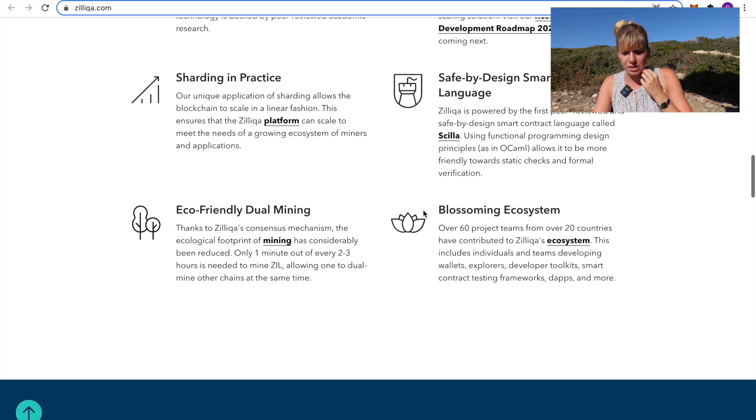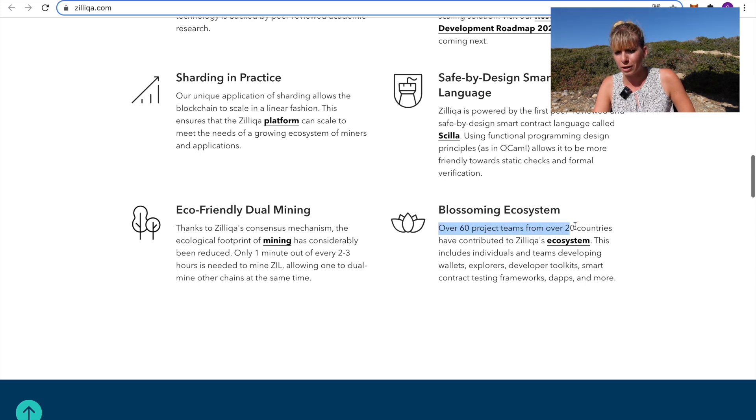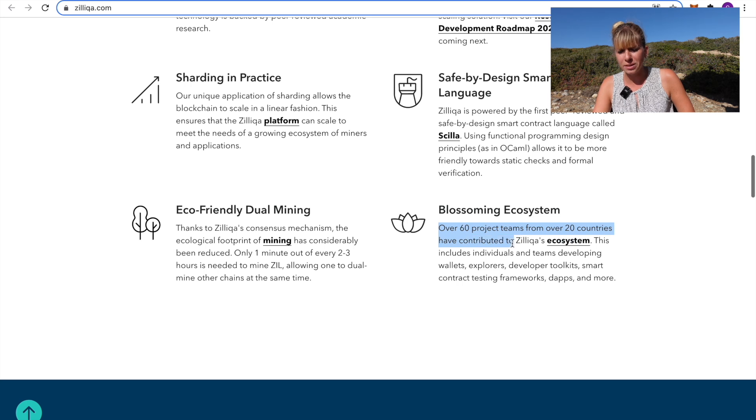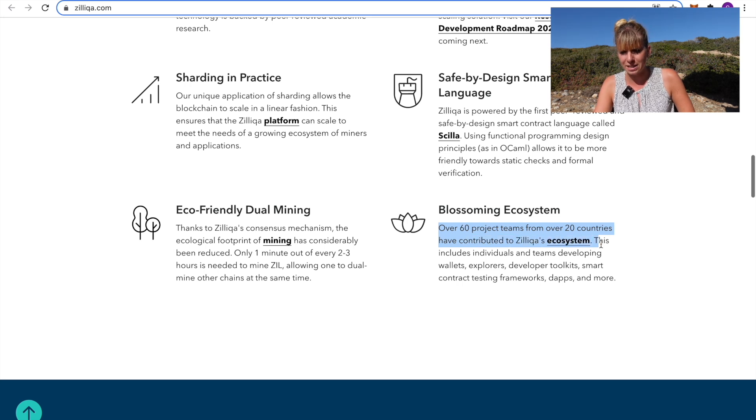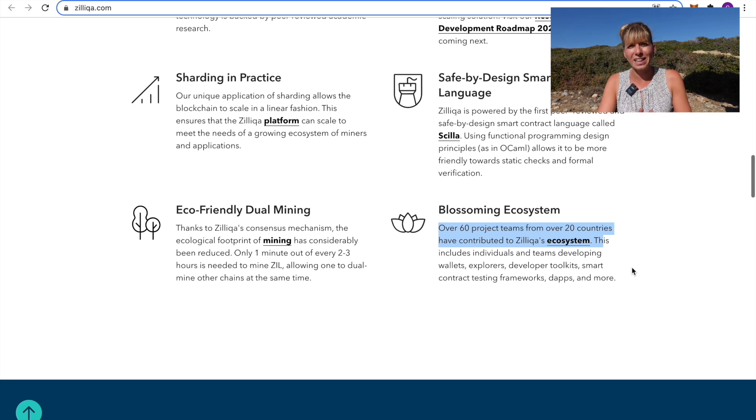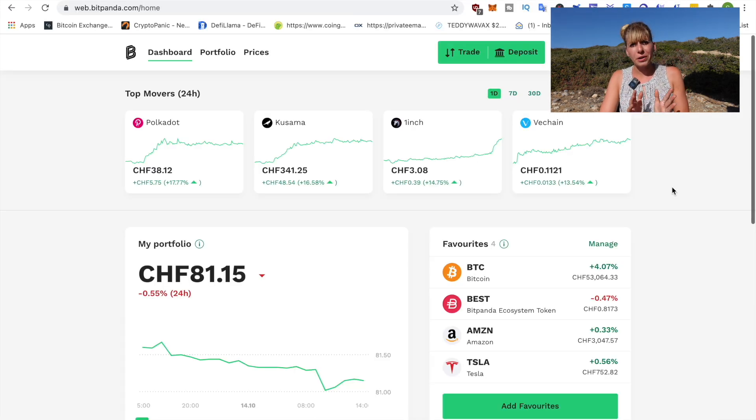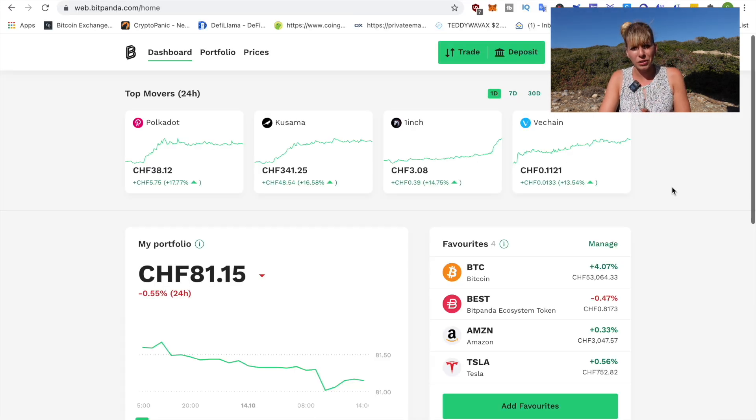And then, the other interesting part is their blossoming ecosystem. They say here, over 60 project teams from over 20 countries have contributed to Zilliqa's ecosystem. You can see they've also got an up-and-running ecosystem that is just getting started and it's just getting ready to heat up. Now, Zilliqa is another coin that you can also buy on Bitpanda, like I've just shown you earlier.